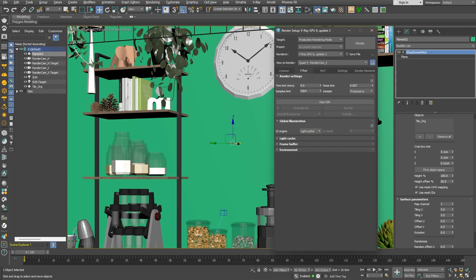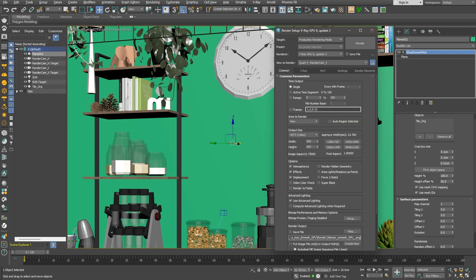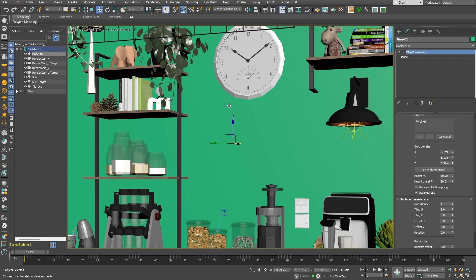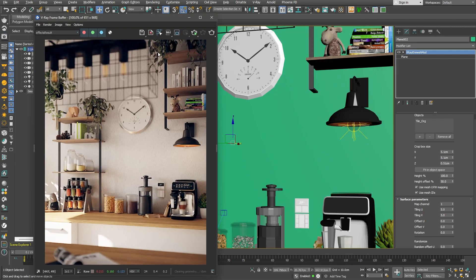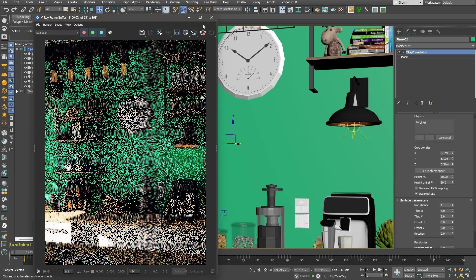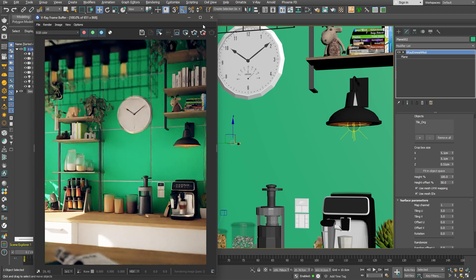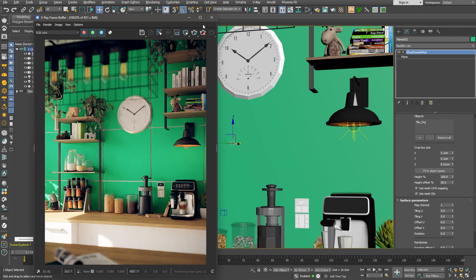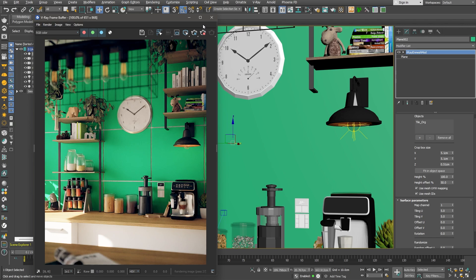I'll make sure our render engine is set to V-Ray GPU and start the interactive rendering. Great! You can clearly see the grid of tiles that we've got. We can use the tiling U and V values located under the Surface Parameters Rollout to change the number of tiles we get.